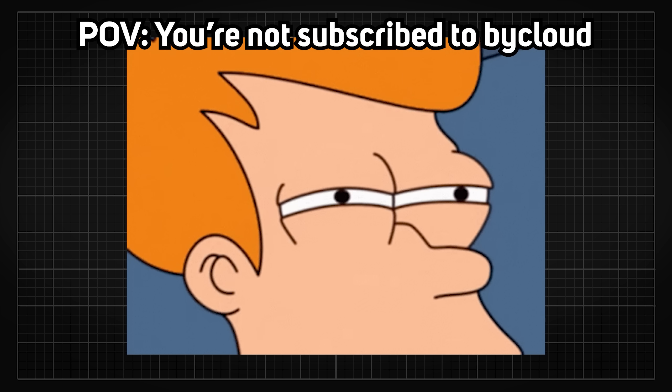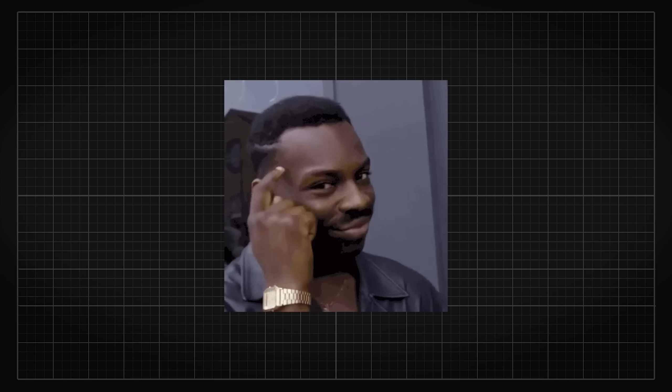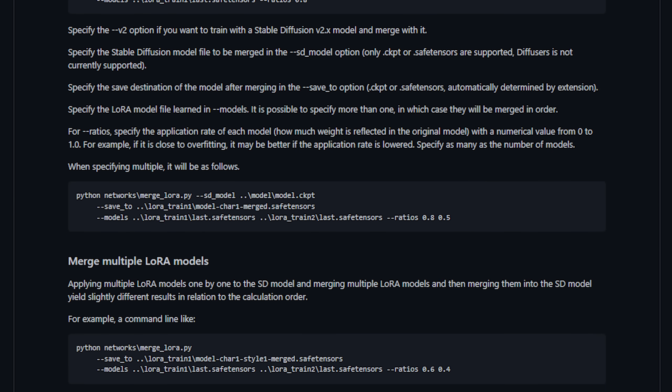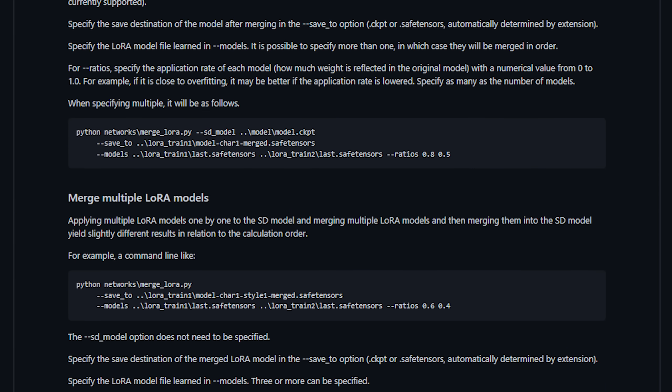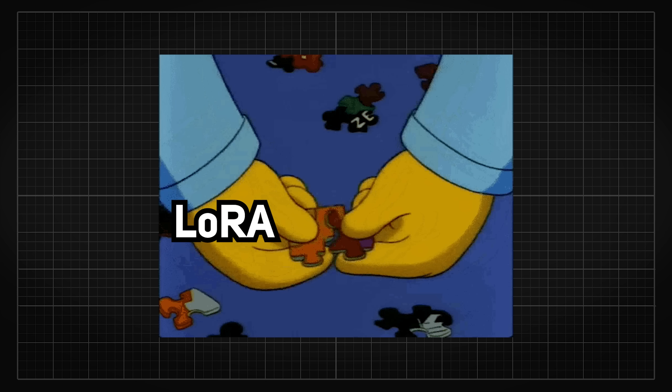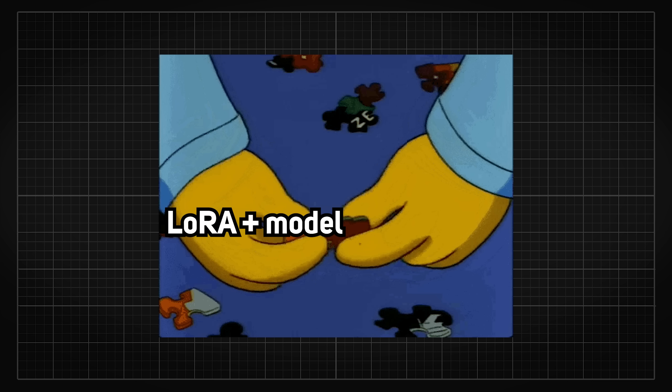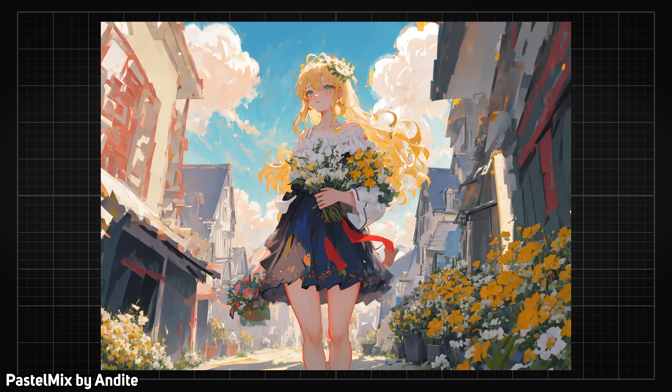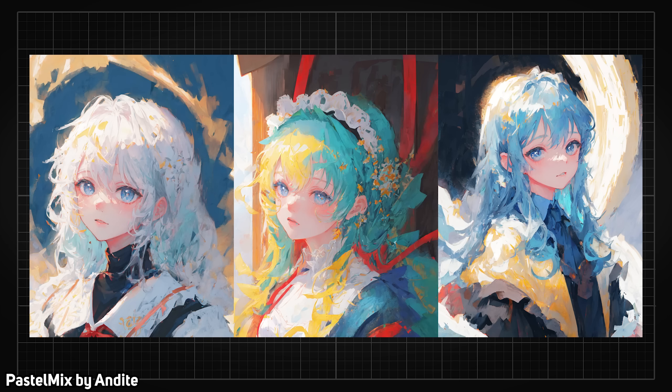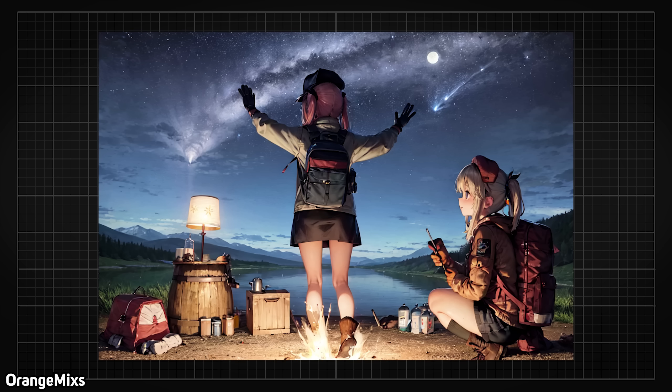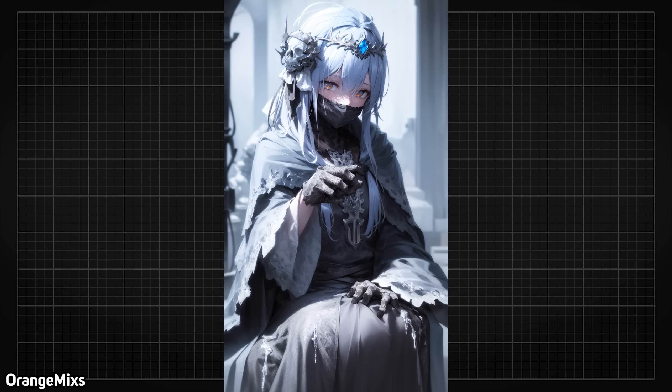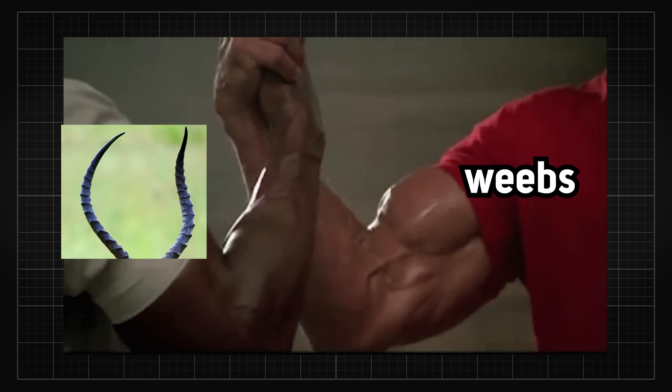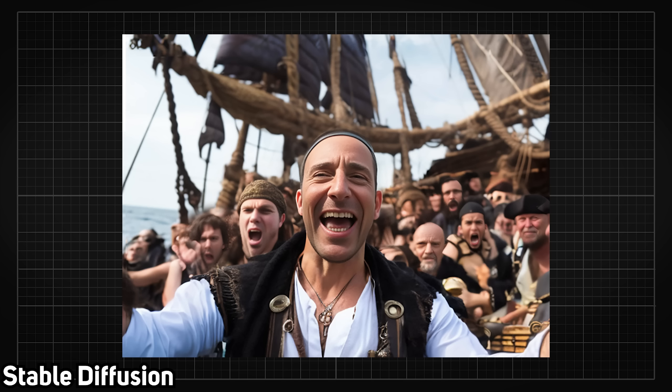Things start to get weirder here though. Some big brain individuals somehow figured out how to merge LoRa together with merged models. So you can merge LoRa with a model and merge it again with another LoRa and vice versa. So some really stylistic art began to pop out where it resembles nothing like your typical AI generated art. Most of the progress made in text generated art is either made by the weebs or by the horny people.